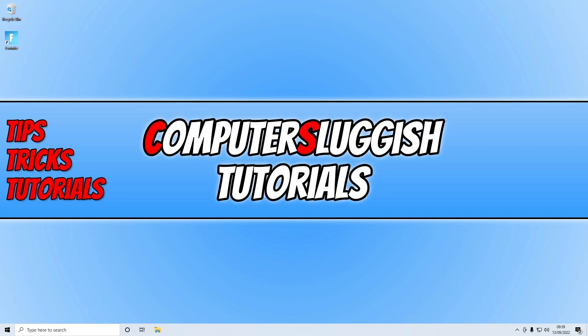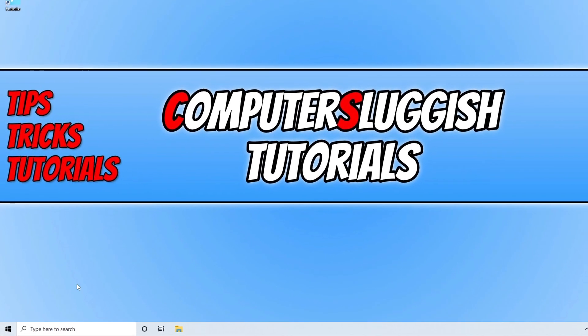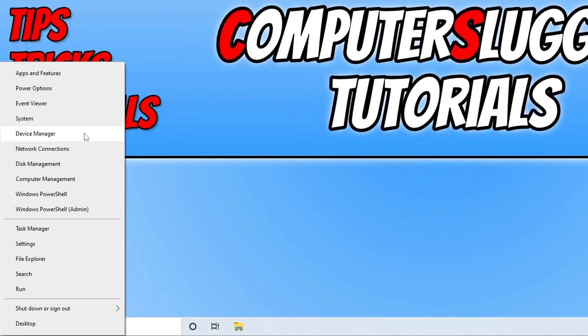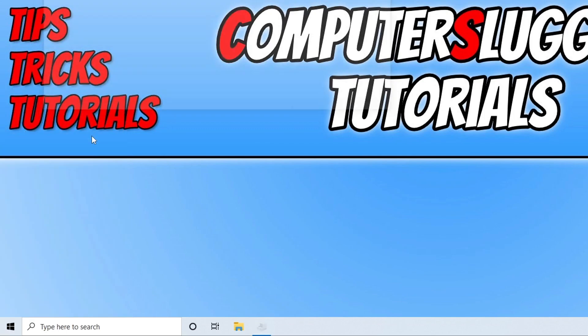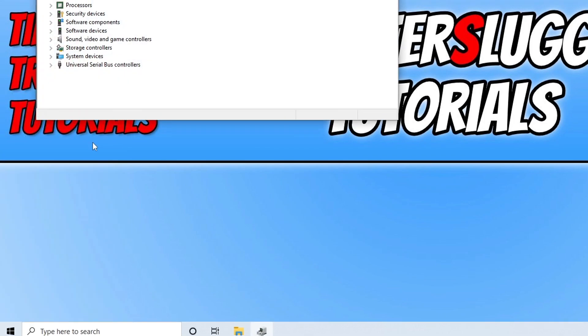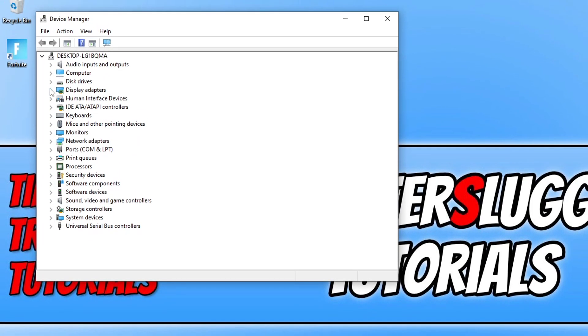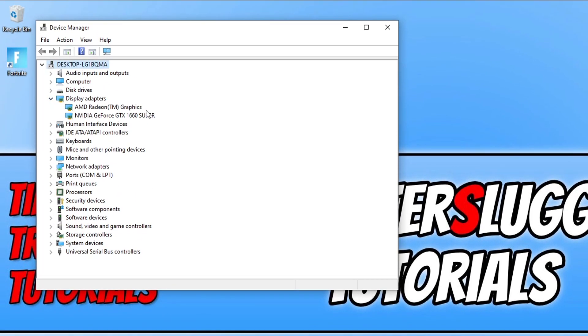The first thing that you need to do is ensure you have the latest driver installed for your graphics card. If you're not sure what graphics card you have, you can find this out by right clicking on the start menu icon and then go to device manager. Next you need to expand display adapters and as you can see I have an NVIDIA GeForce GTX 1660 Super, which means I need to go to the NVIDIA website and then download the driver for that graphics card.